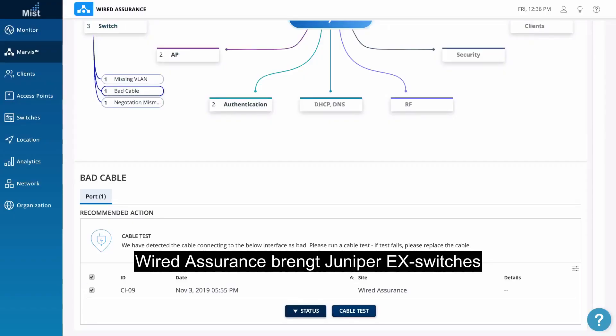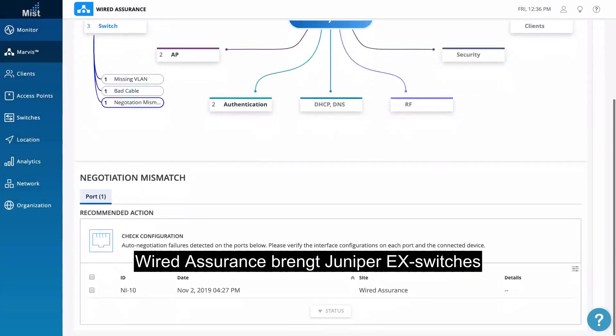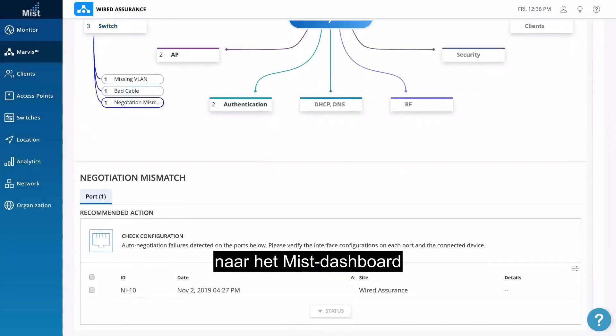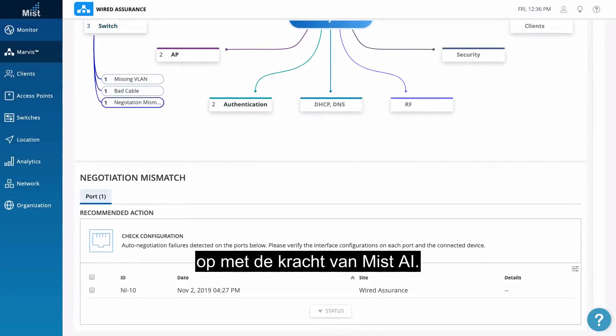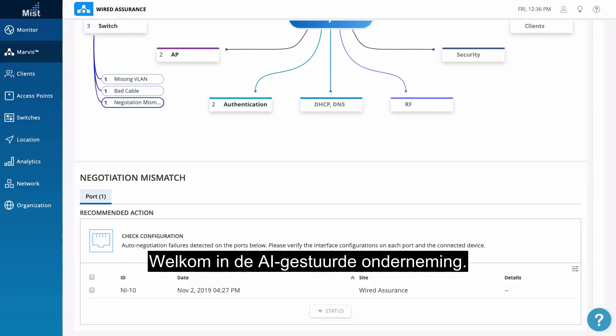Wired Assurance is bringing Juniper EX switches to the Mist dashboard and leveraging the power of Mist AI to solve wired problems. Welcome to the AI-driven enterprise.